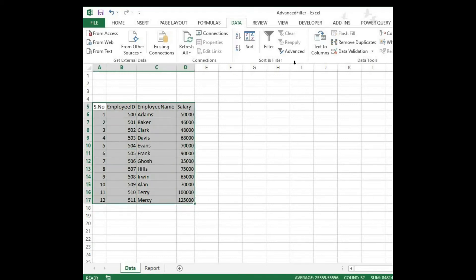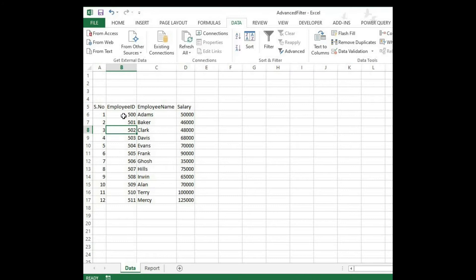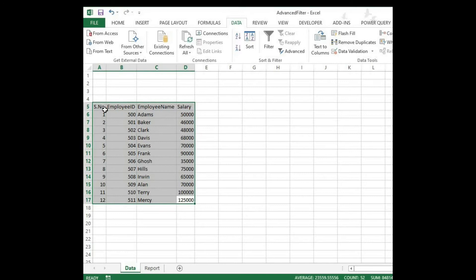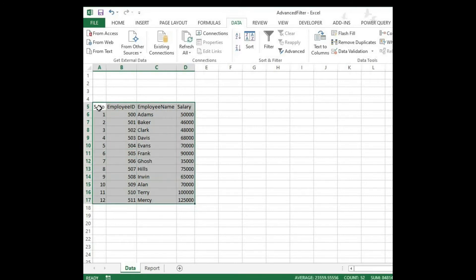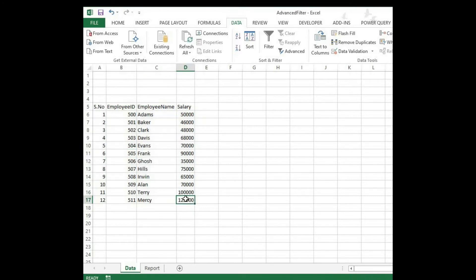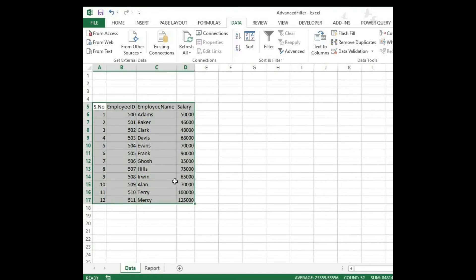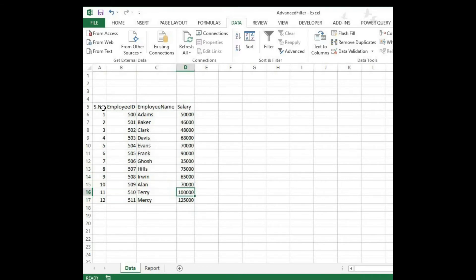Now our question is: what does the advanced filter do? Instead of doing things manually, we are going to do a condition-based filter here. So what is the condition-based filter? Let's go to that.